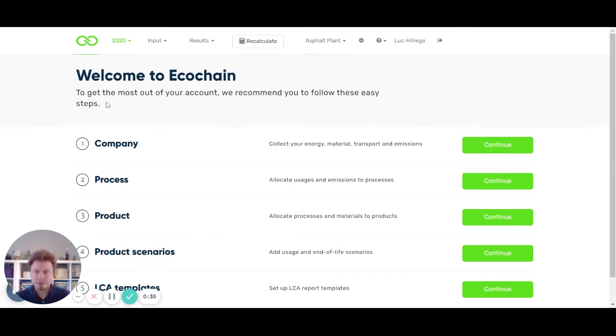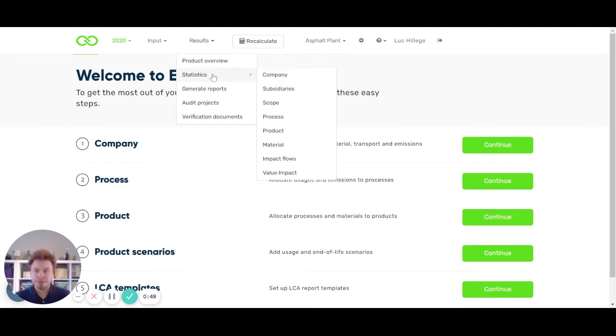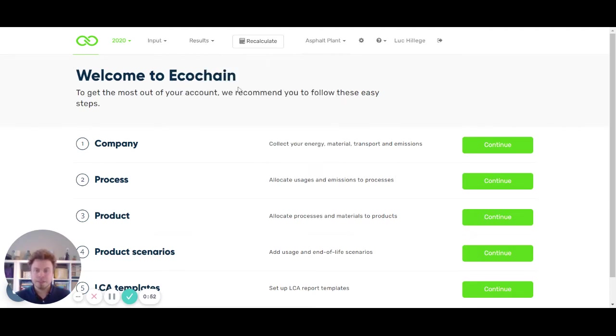I'll start with the results. Actually the main thing that we've enabled is an easy scenario functionality to compare improvement options. So based on the company page results, I'll just guide you through these updates.